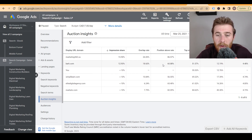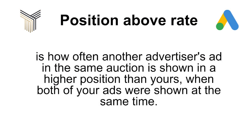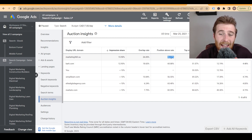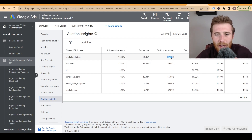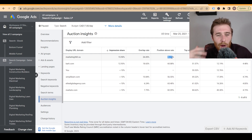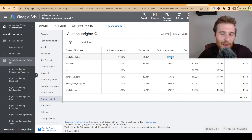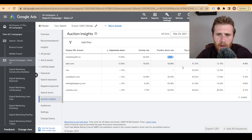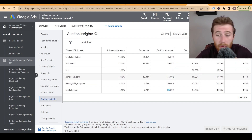Position above rate shows how often a competitor appears above us when we show up together. One company was appearing above us 60% of the time, another 86% of the time. I would want that rate to be significantly lower — we want to be the best company in the industry, appearing the most and getting the most leads. But budget doesn't always allow for that. We were still appearing above some very large companies even with a very low budget.